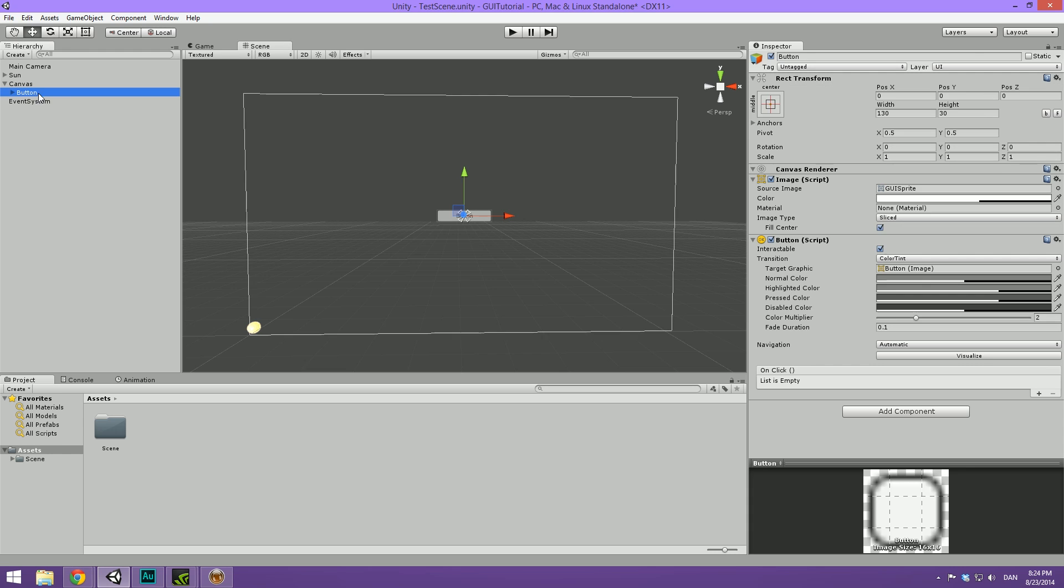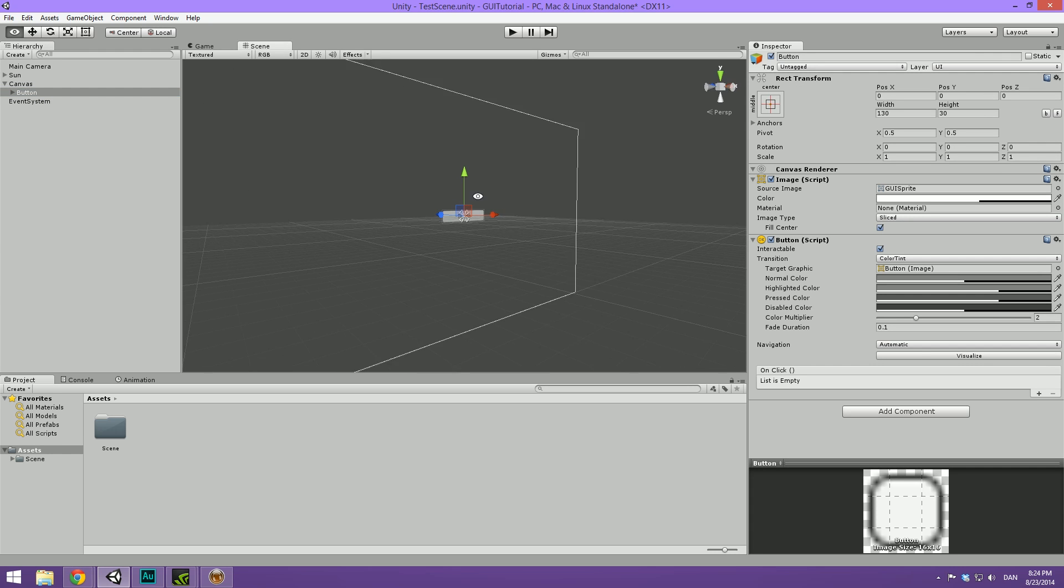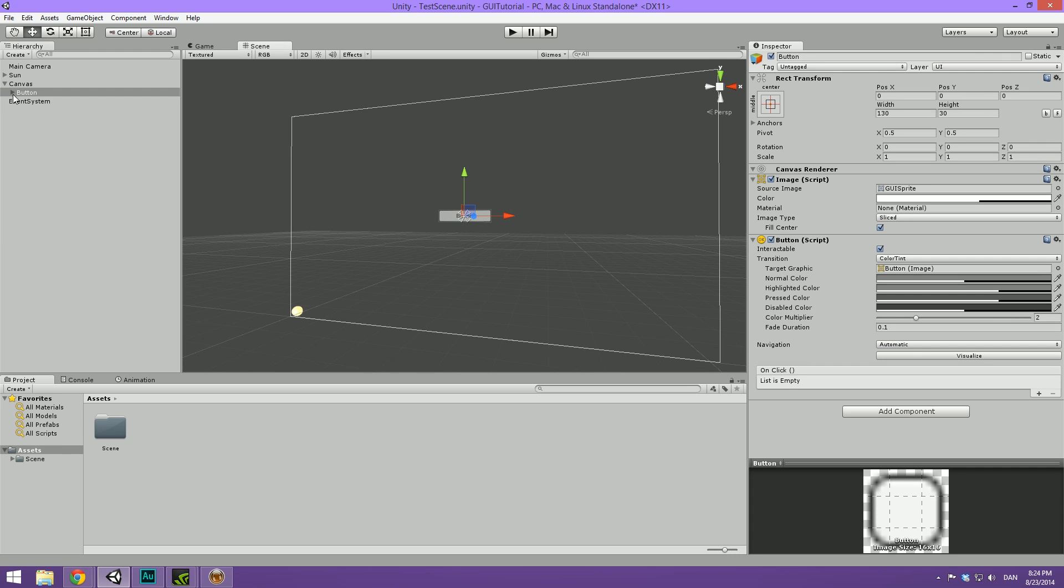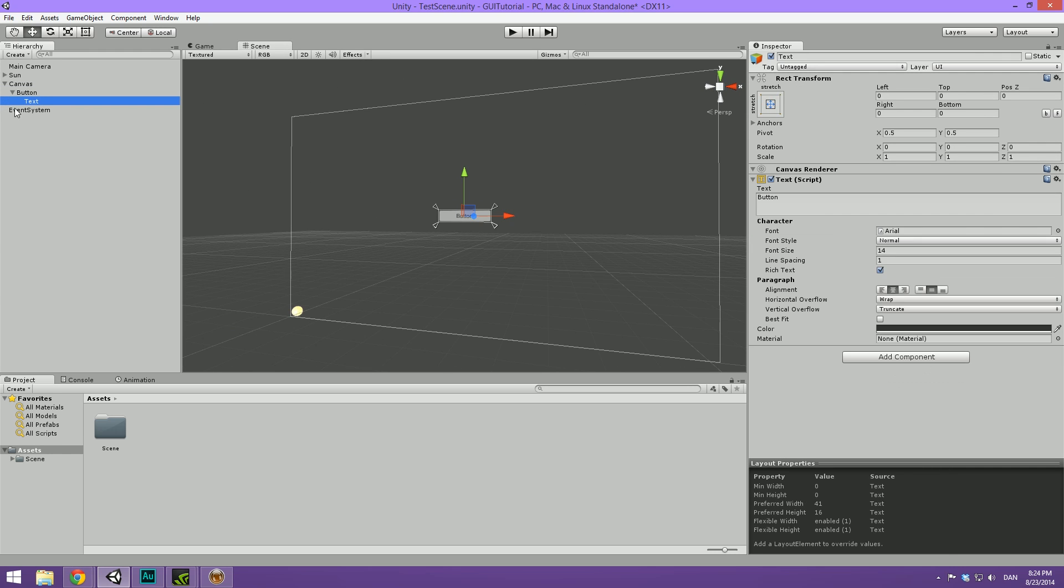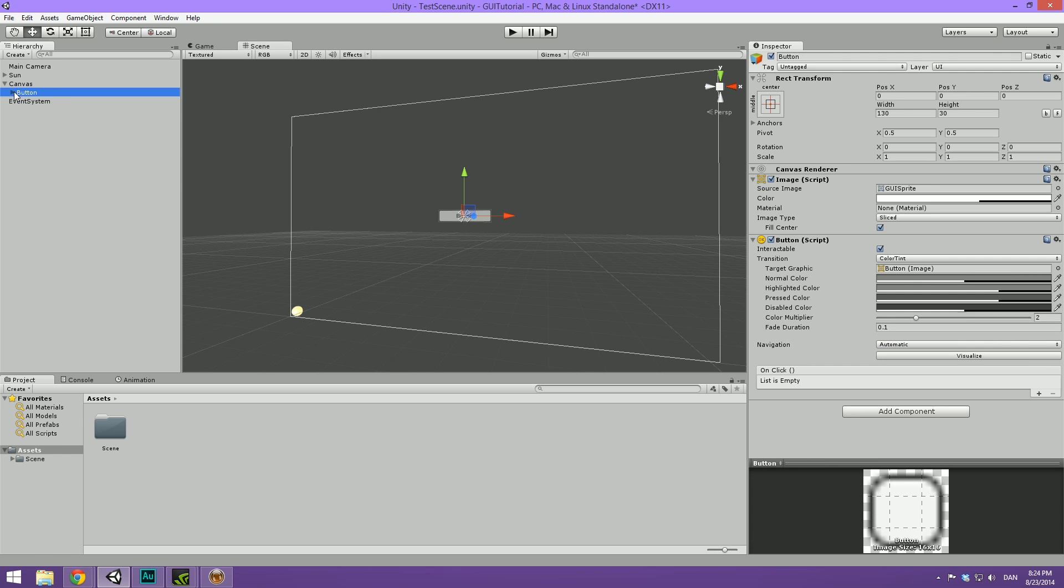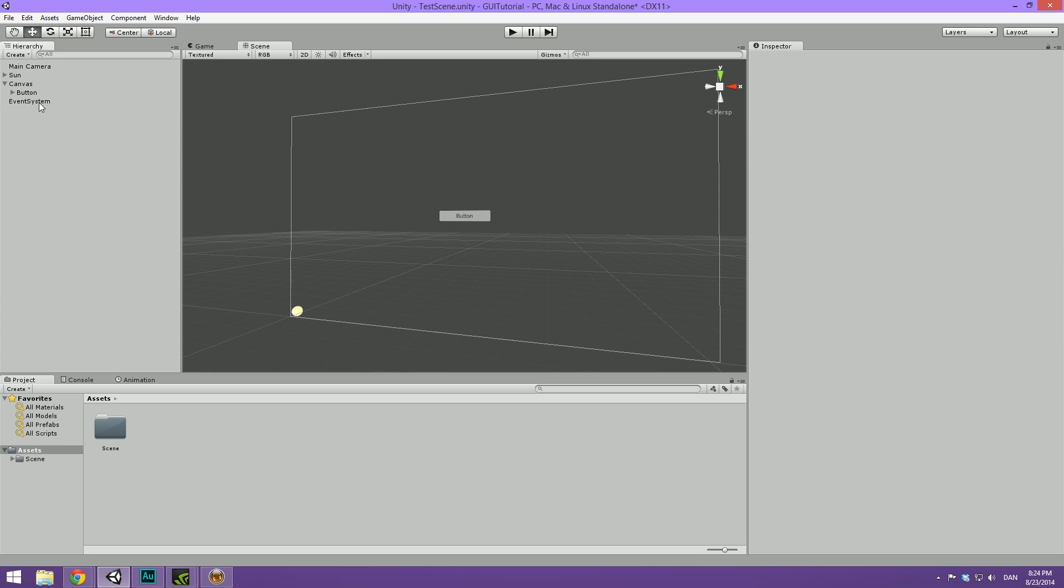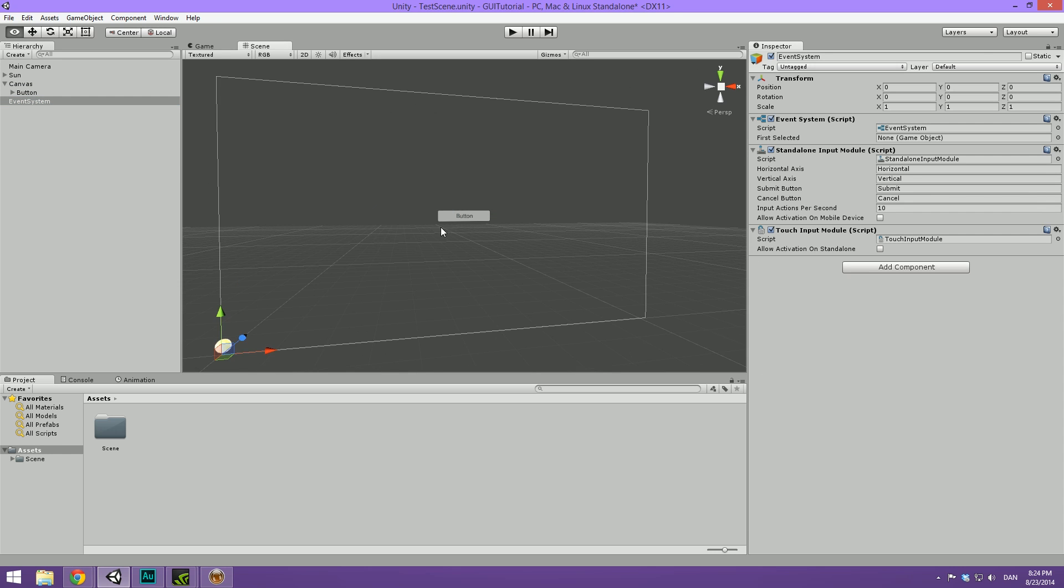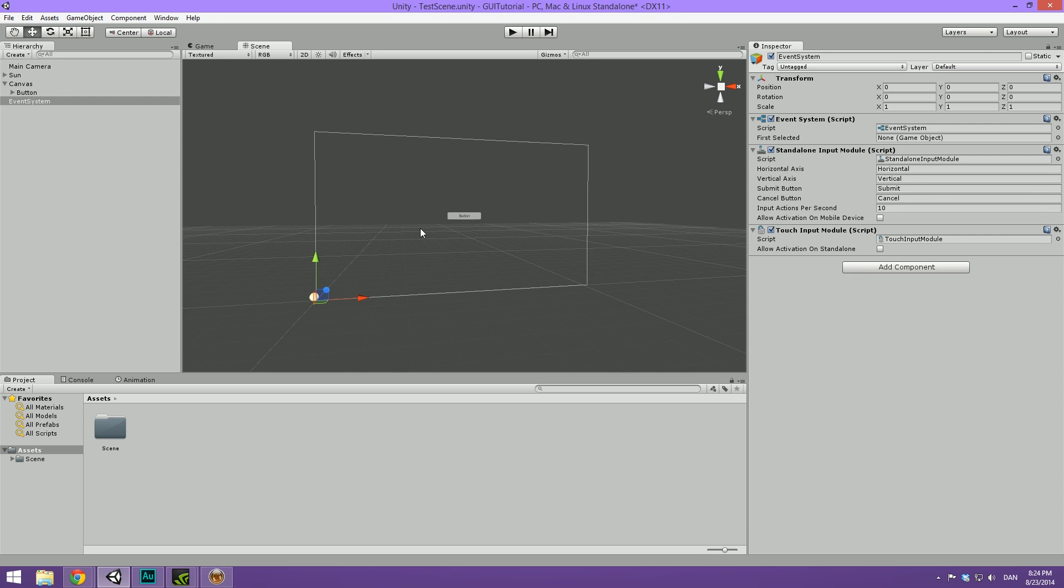Then it creates a button which also has a child which is the text of the button. And it also creates an event system that you should just leave as is. It's pretty important that you leave it here.